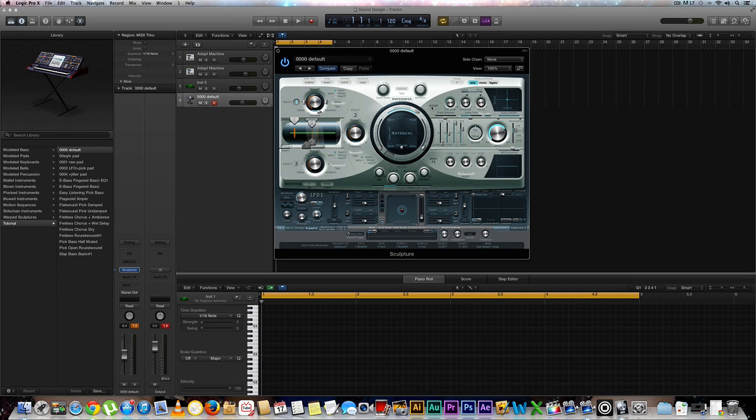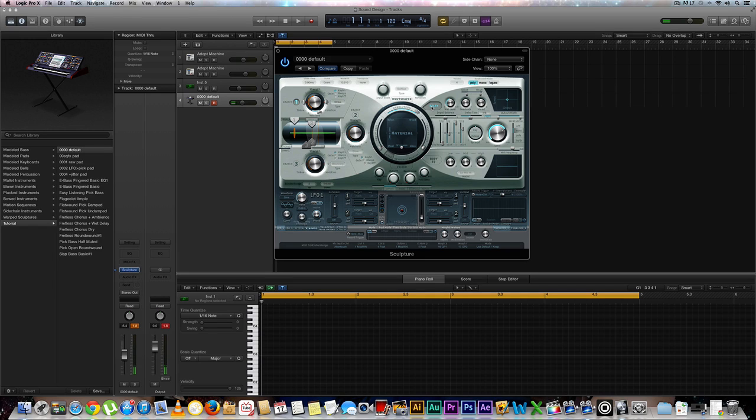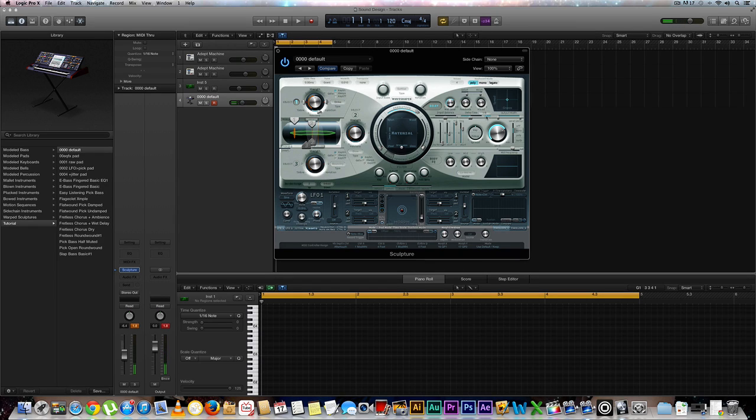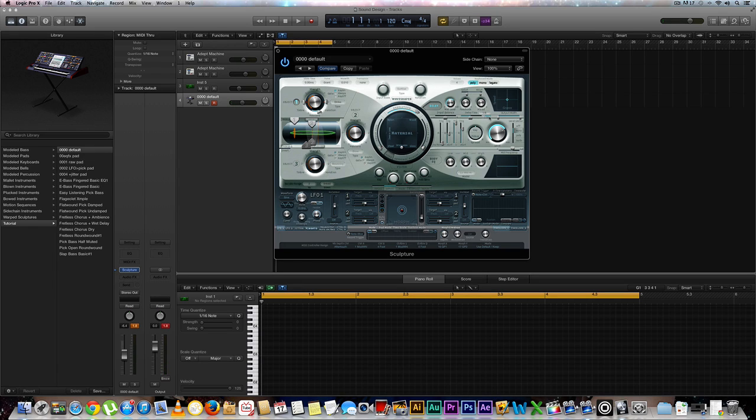So we're pretty much done here. All we're going to do is add a little bit of delay. Let's go ahead and move our wet level a little bit higher to around 60-70 percent around there. And if you can see very closely under our delay time we have a little sync button. Let's go ahead and select that.